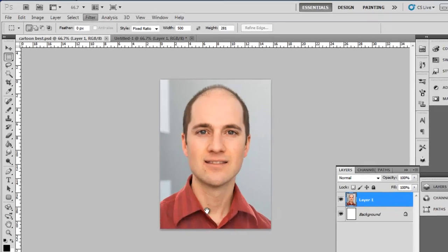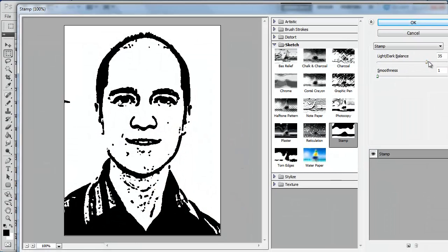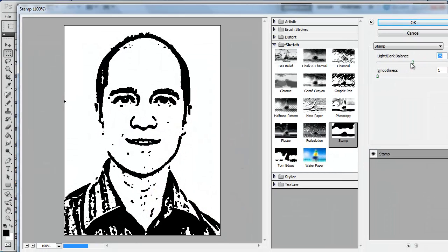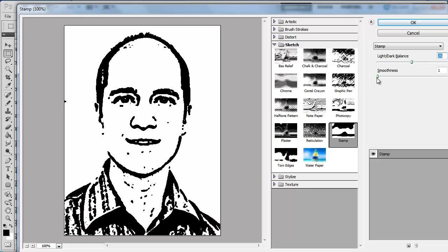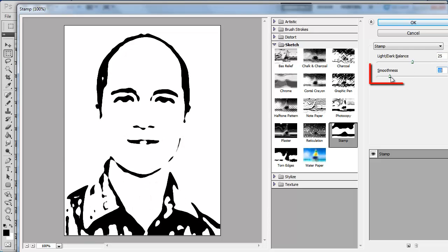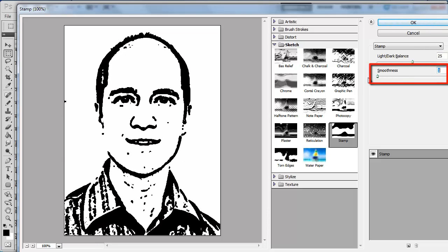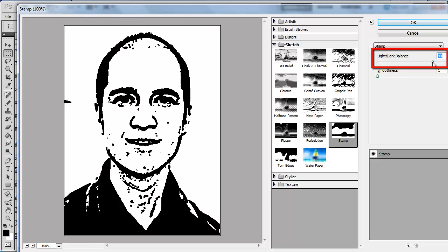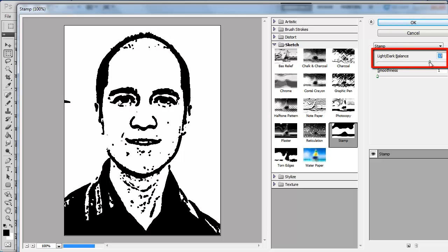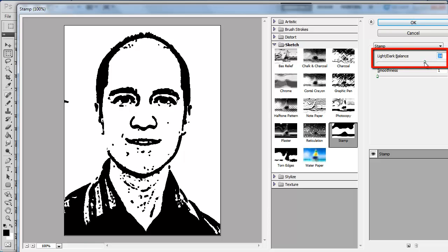Here you will want to create the outline for your cartoon. Try to make all the important lines present. Generally a low smoothness works best, and you will need to experiment with the light-dark balance until it looks good on your photo.